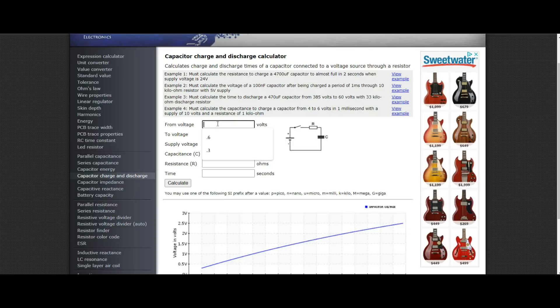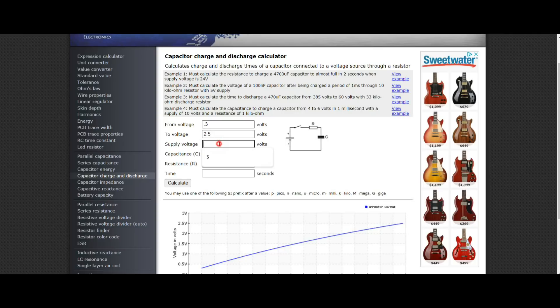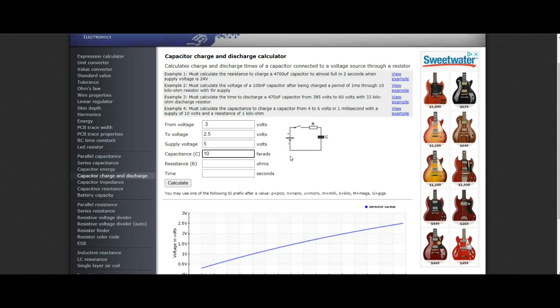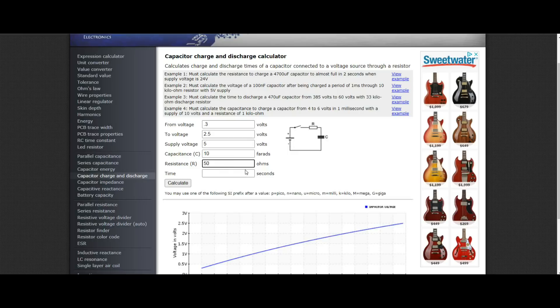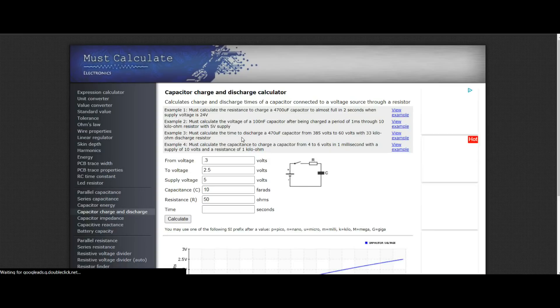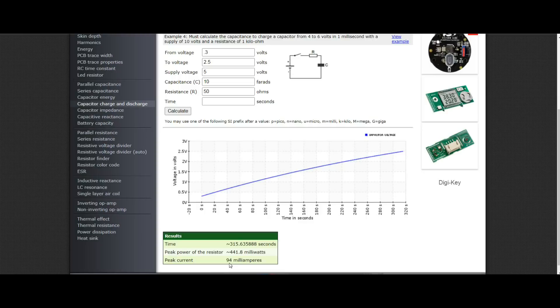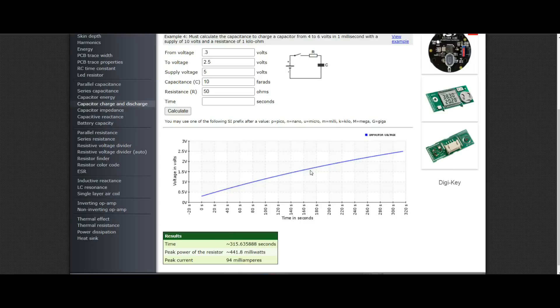We're going to use a capacitor calculator to figure out exactly how long it's going to take us to charge this so that we get a relatively good idea. This one is from Must Calculate Electronics, and I'll put a link to it down below. If we're going to start at 0.3 volts, and we want to take it up to 2.5 - we don't want to run all the way to 2.7 and risk damaging it - we'll charge it at 5 volts. It has 10 farads of capacity. And let's say we start with a 50-ohm, 10-watt resistor. You can see it's going to take us 320 seconds. And it's going to use about 94 milliamps total. Peak power of the resistor will be 441 milliwatts. And you can see this nice charging curve we have here.